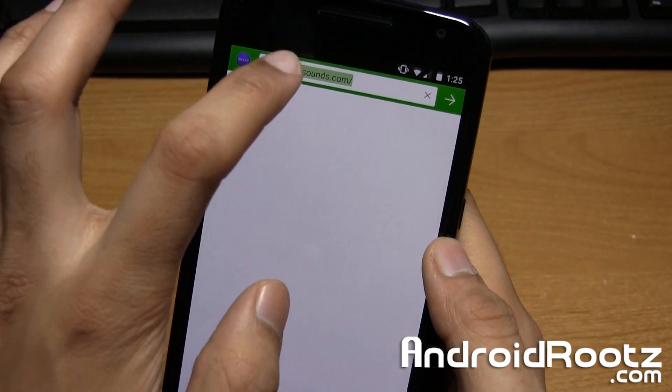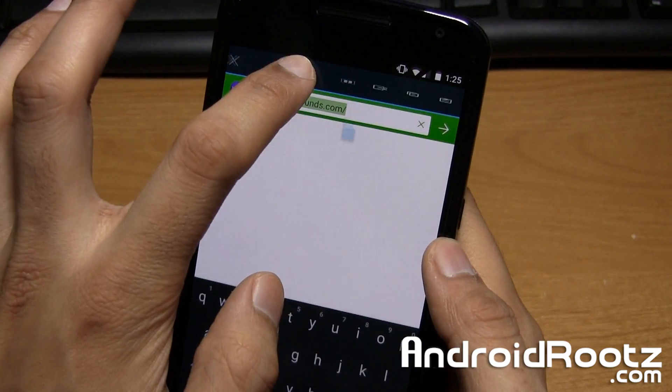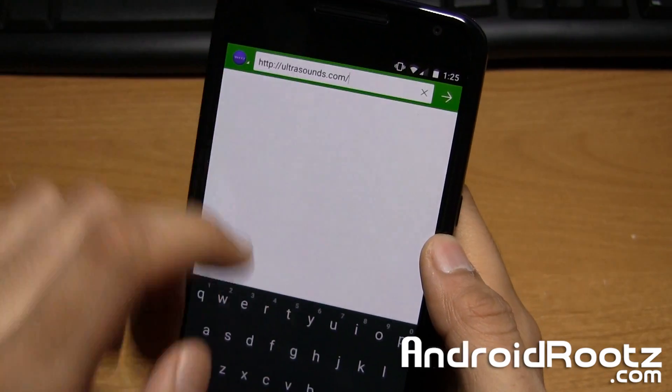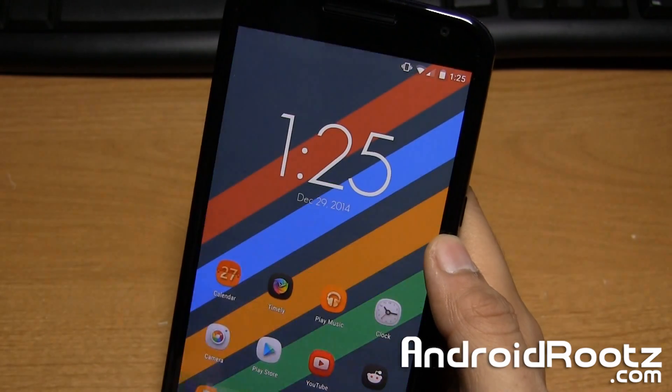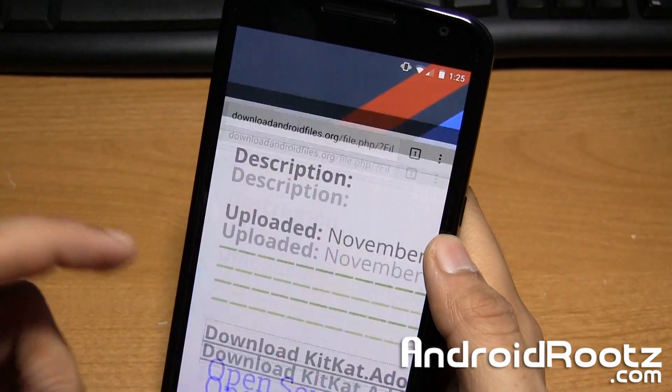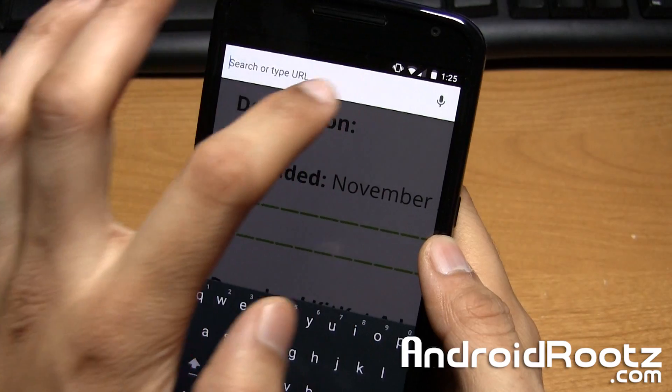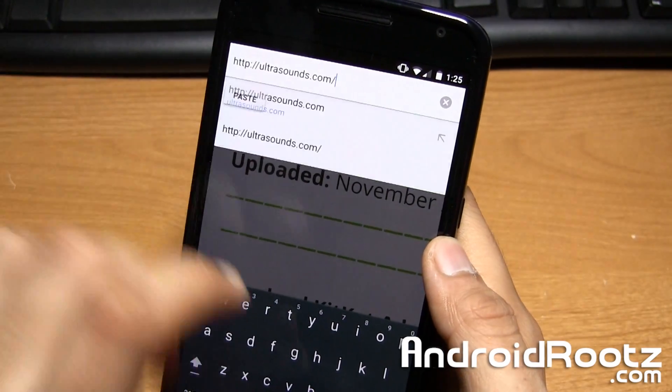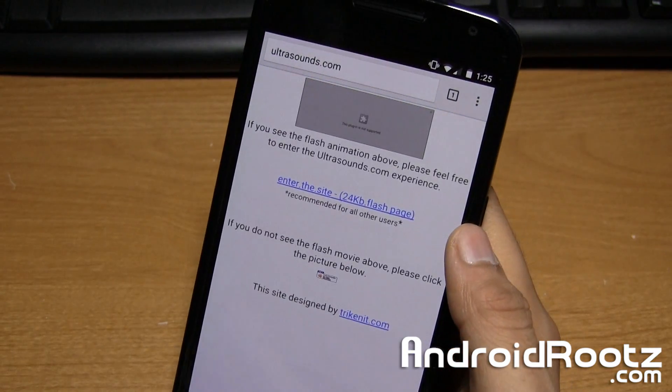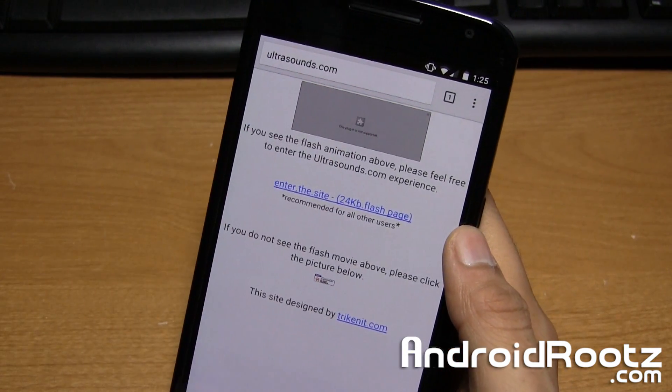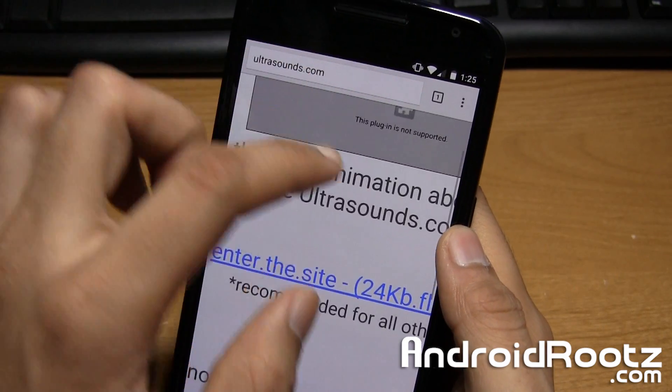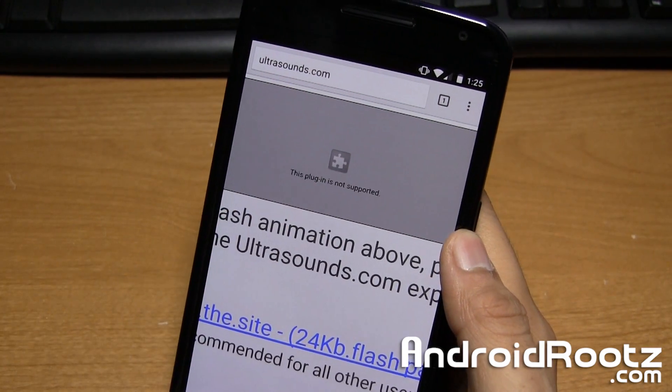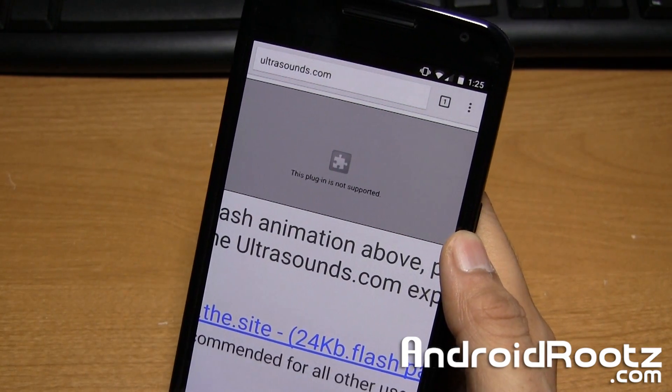And now I can go ahead and copy this. So I can copy this and go to the Chrome browser, and it will not work. So I'll show you that. I'll paste that. We'll go to that site. And as you can see, it is not working. So that's proof right there. This plugin is not supported. The Flash Player plugin is not supported.